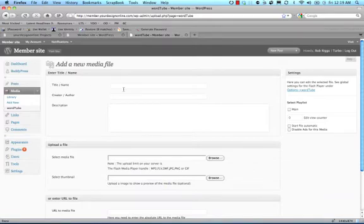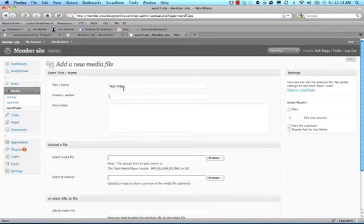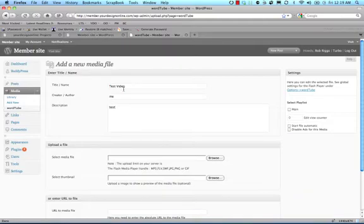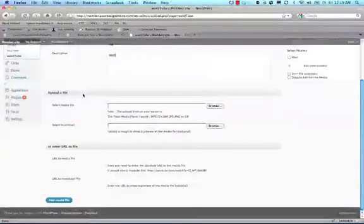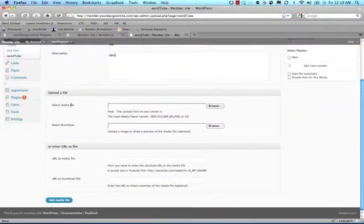Title, and I'm just going to title this something simple that I can remember. And creator is me, and this is just a test. So, select a media file.